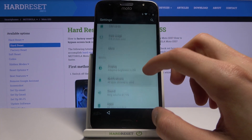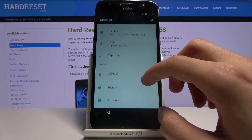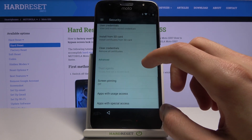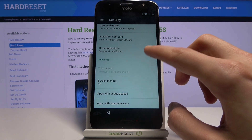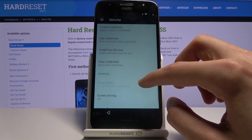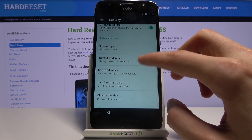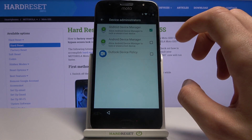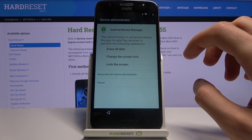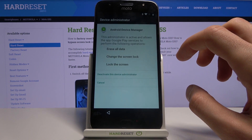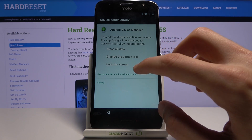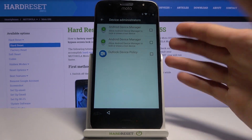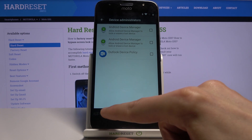In Settings, go into Security, scroll down to Device Administrators, tap on Android Device Manager, and deactivate it. As you can see, it's now all turned off.